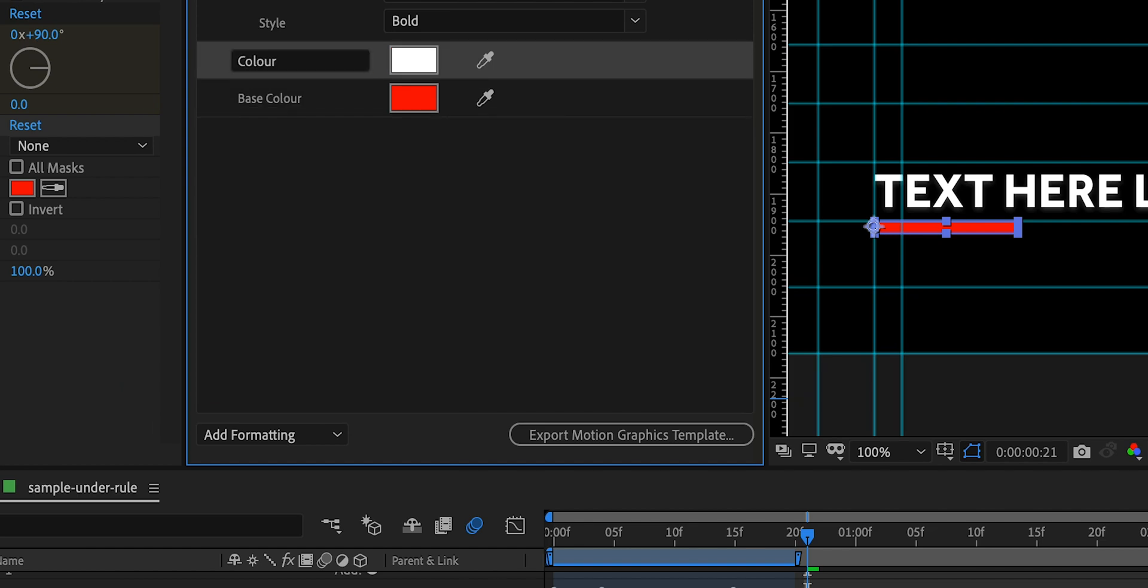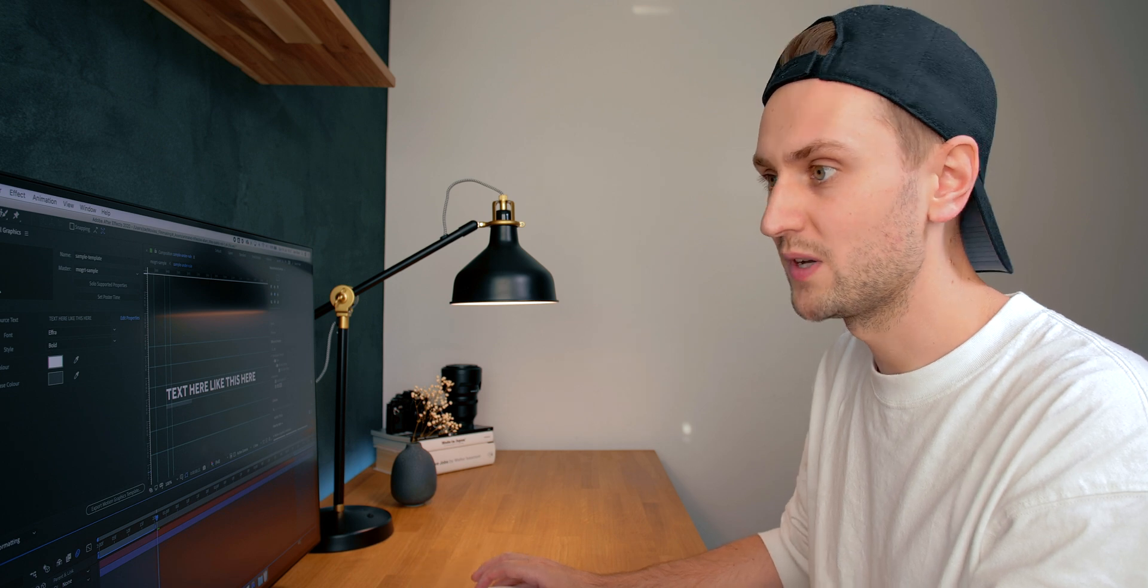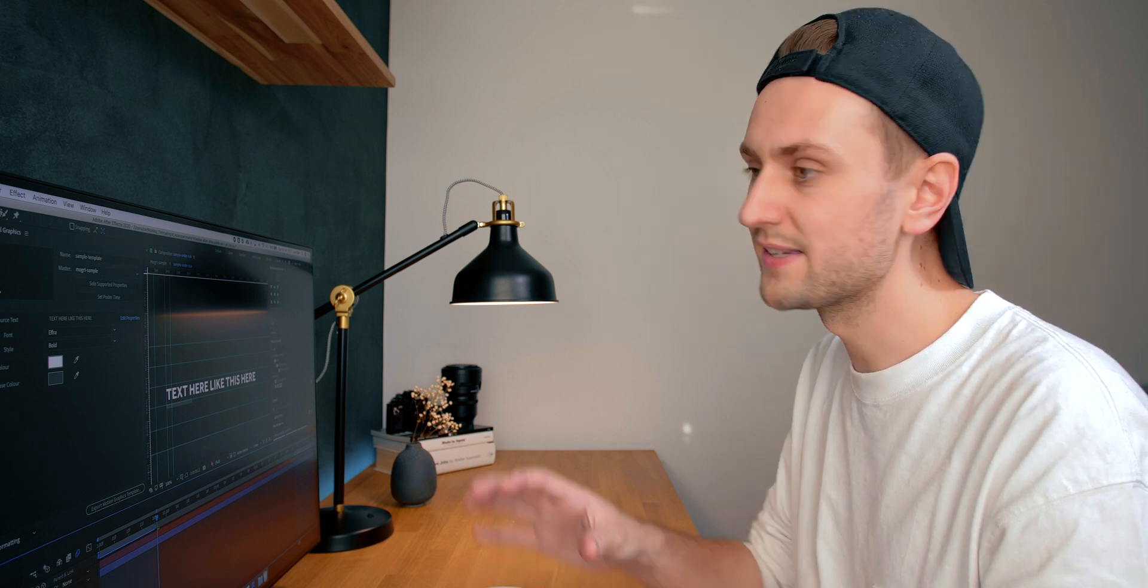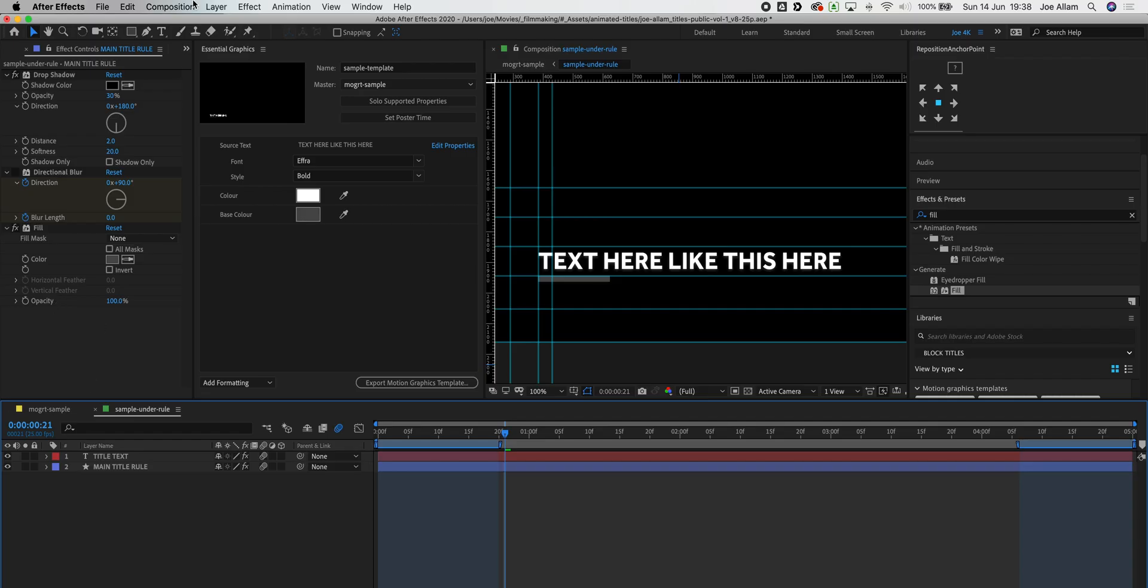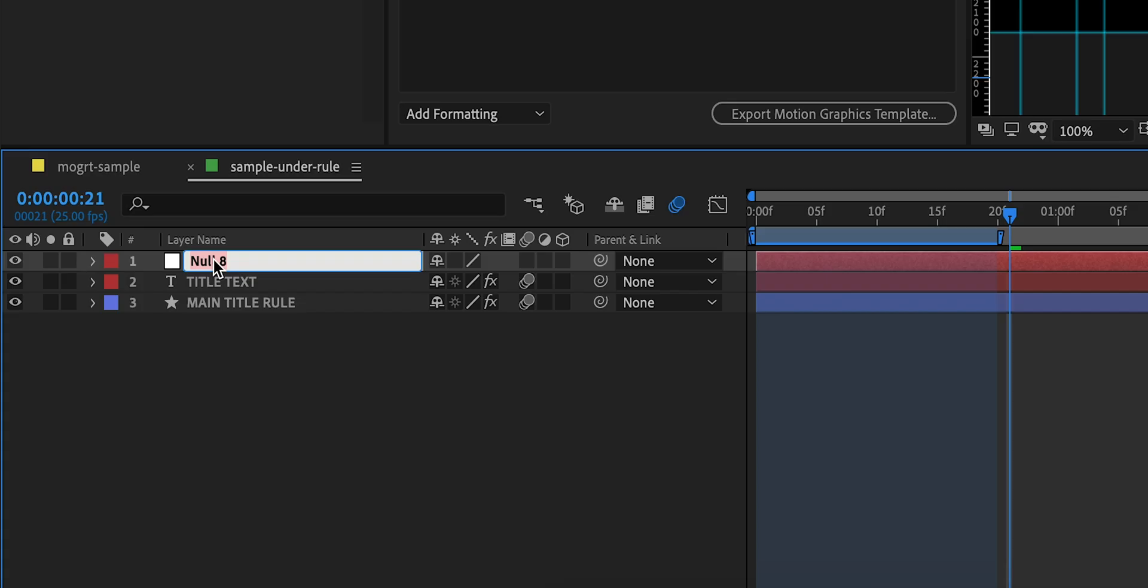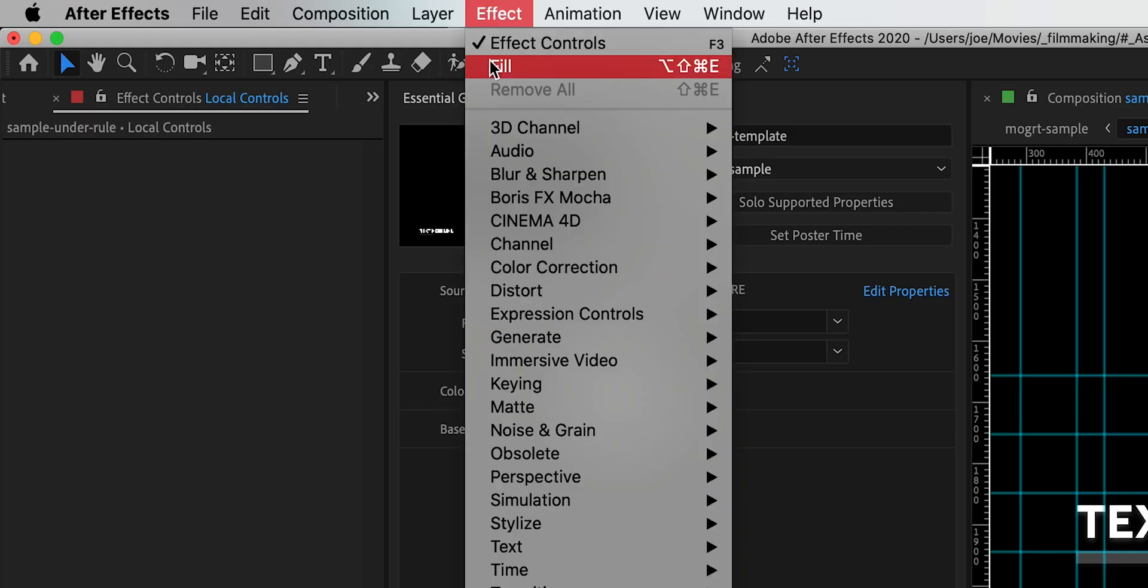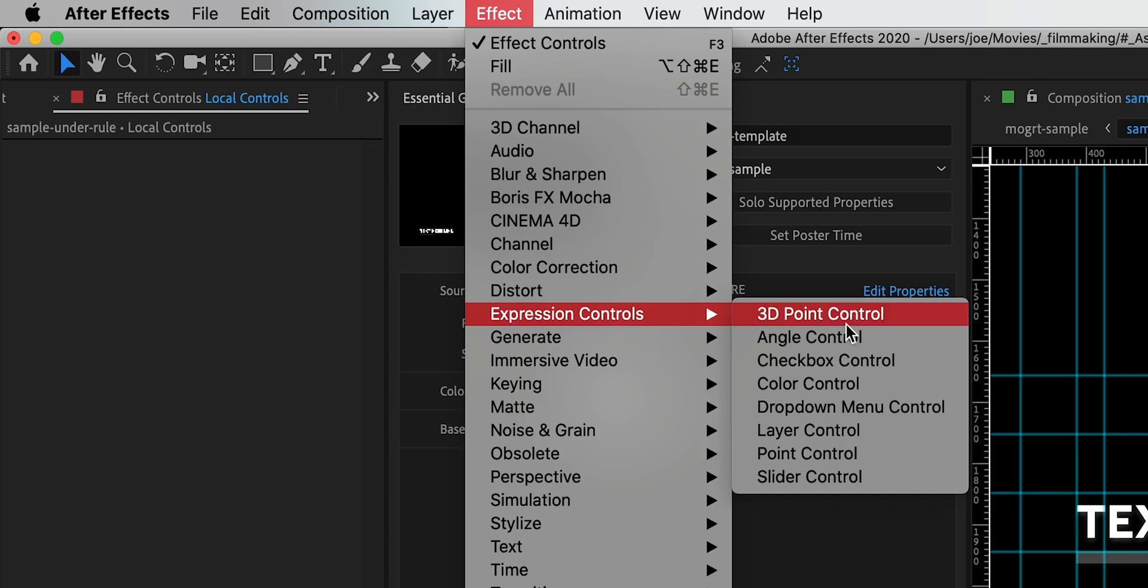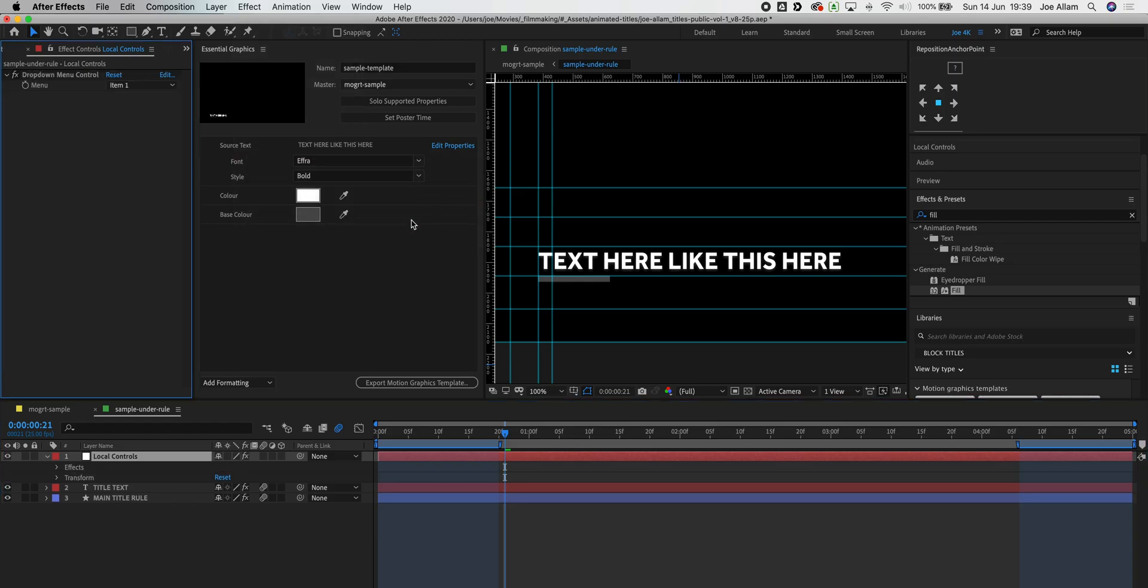Now I'm gonna add one of the key ingredients that have really improved my own title designs and that is a menu selection. So first of all we need to create a new null layer or a layer that pretty much does nothing to the composition but it has some controls within it. If we do layer, new, and then null object, tap enter, I'm just gonna call this one local controls. Now with this layer if we select it and we go to effect, expression controls, we have this option here for a dropdown menu control.